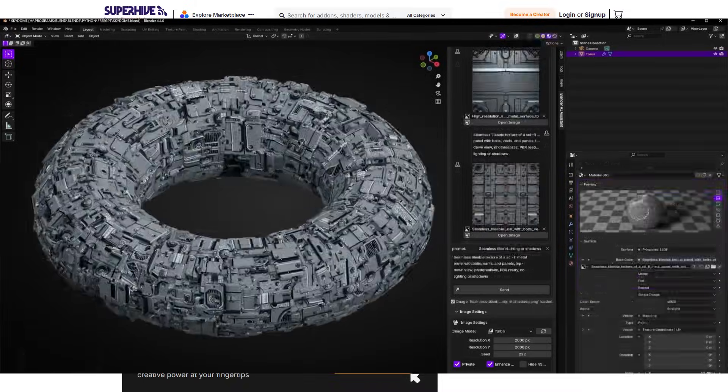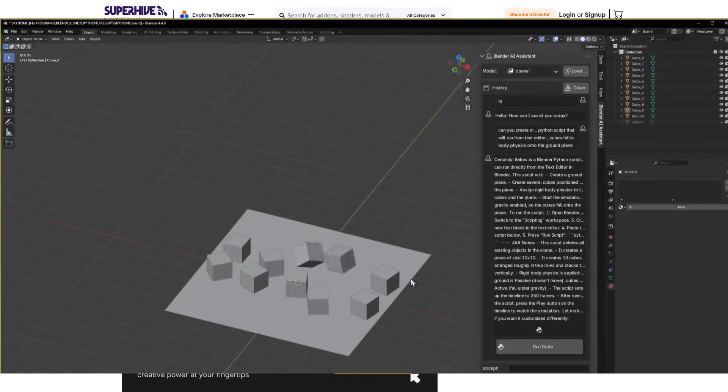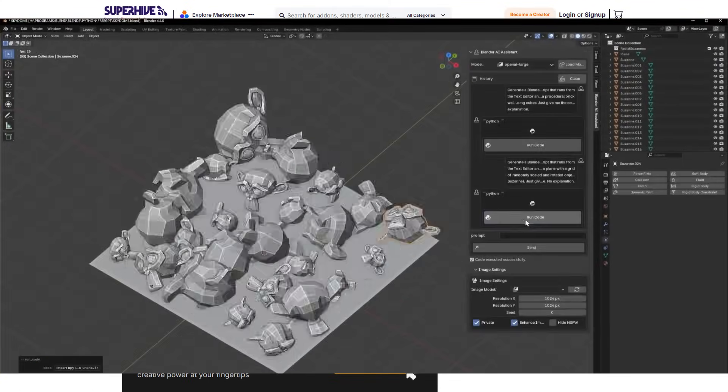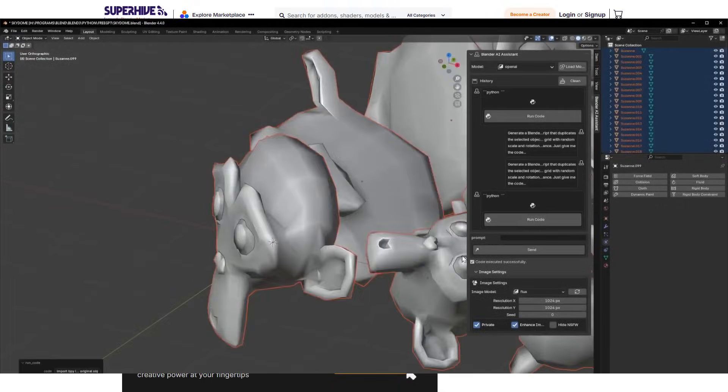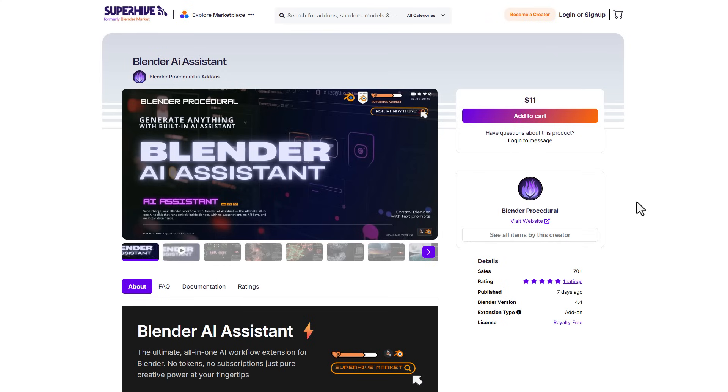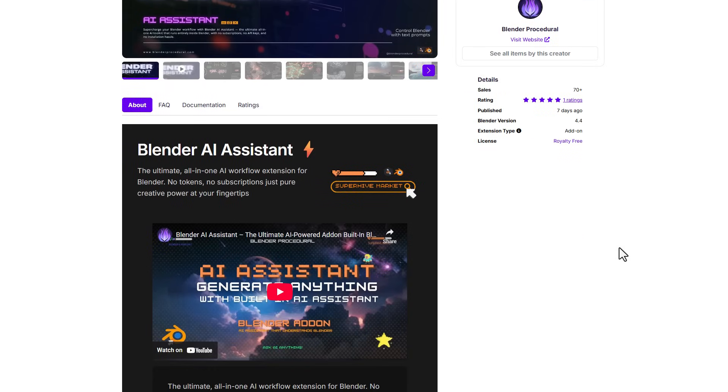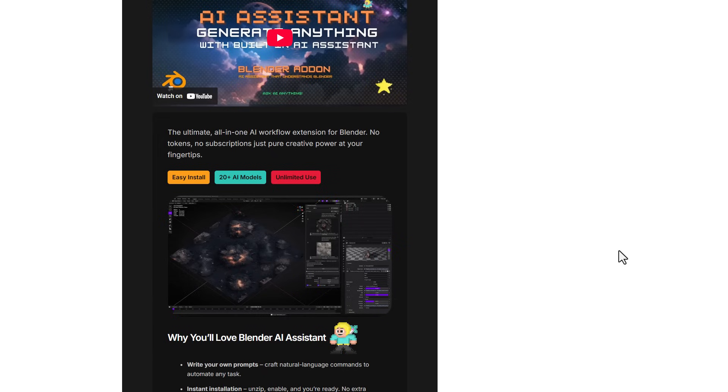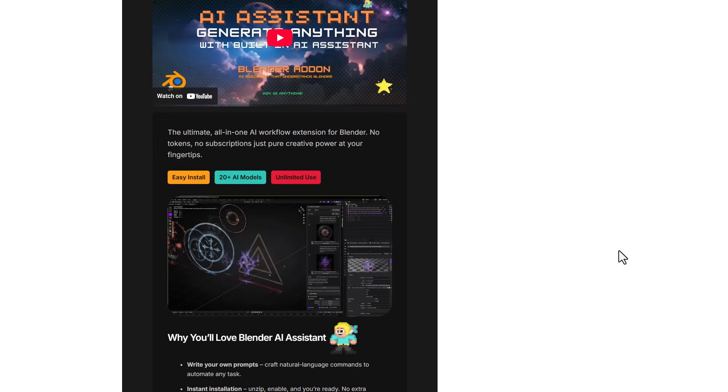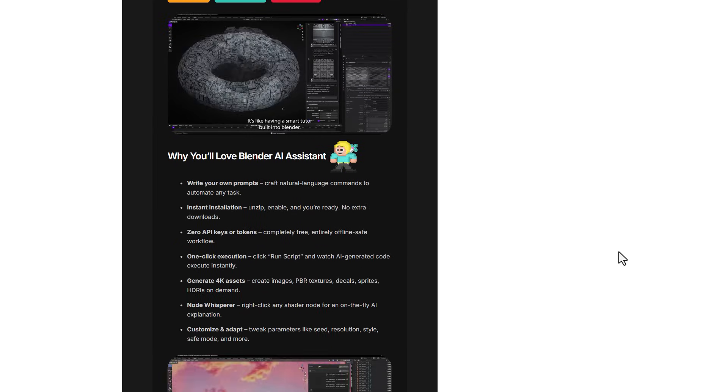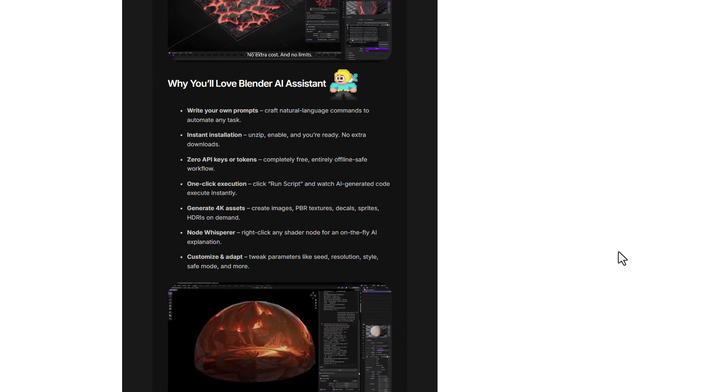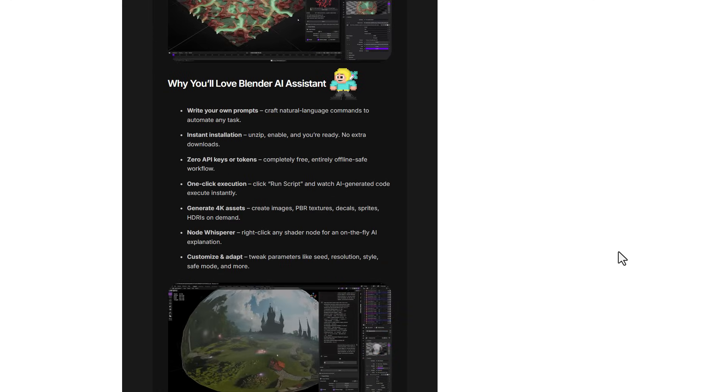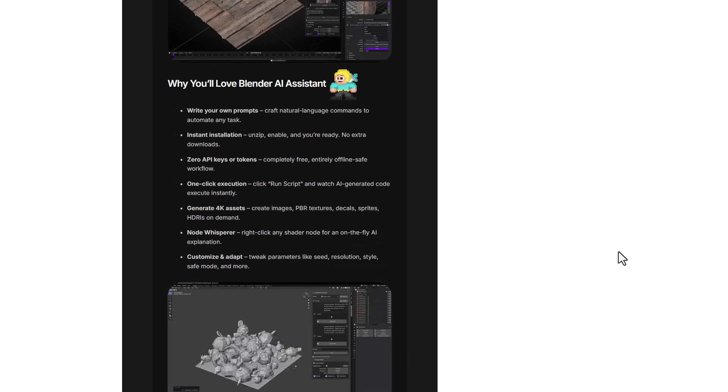In most times when working in Blender, you might be stuck and might need some form of assistance, and that is where the Blender AI Assistant tool from the folks at Blender Procedural comes in super handy. This is an ultimate all-in-one Blender workflow extension for Blender which allows you to simply ask, build, and do stuff right inside of Blender. This requires no tokens and it's just super easy for you to work with and install. At this point, this offers over 20 plus AI modules which you can work with and this allows you to do a ton of things.